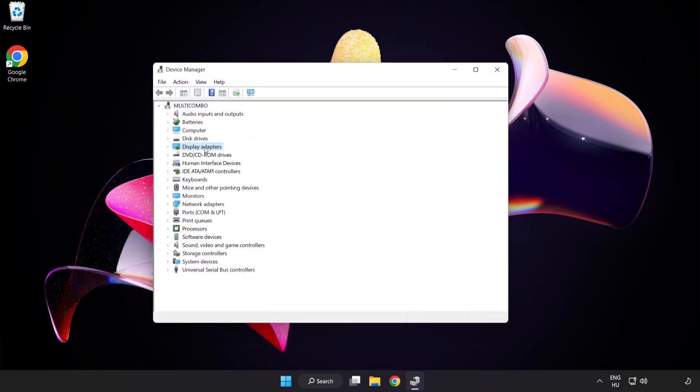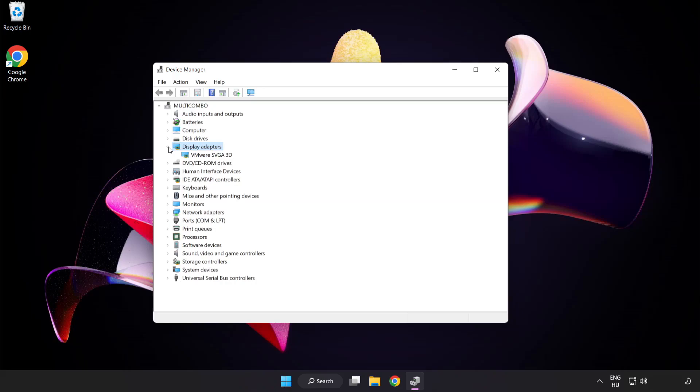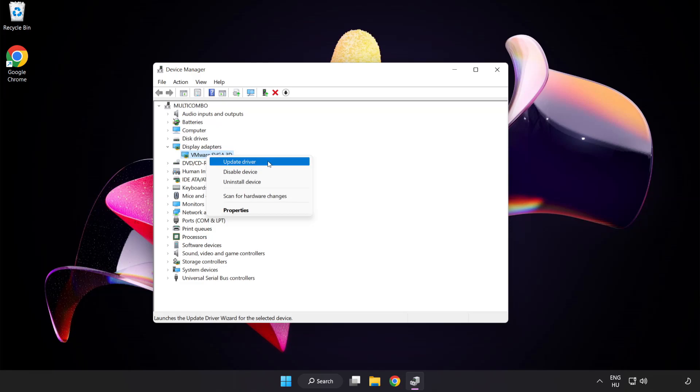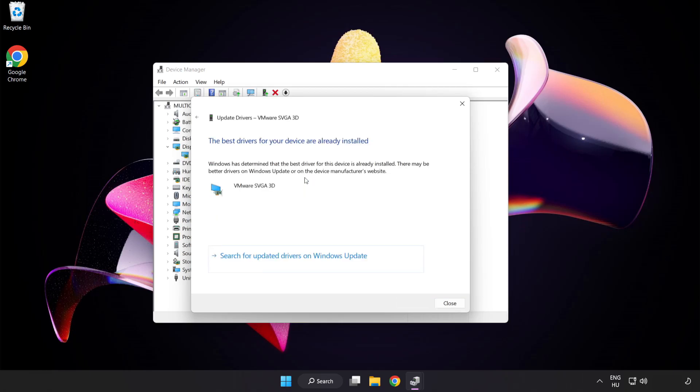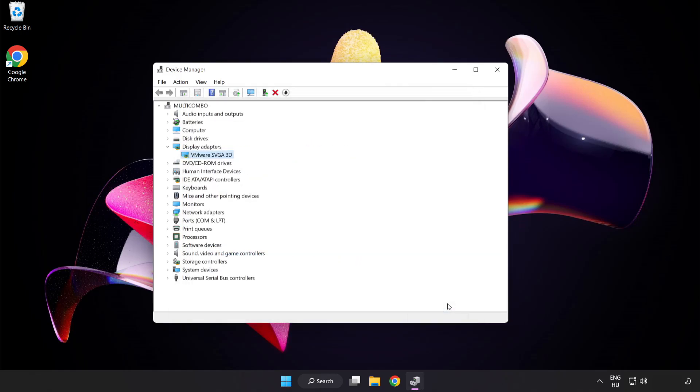Click Display Adapters, select your display adapter, right-click and update driver. Search automatically for drivers. Wait for installation to complete and click close. Close the window.